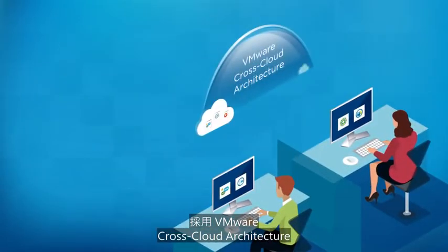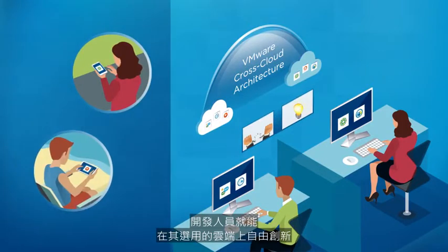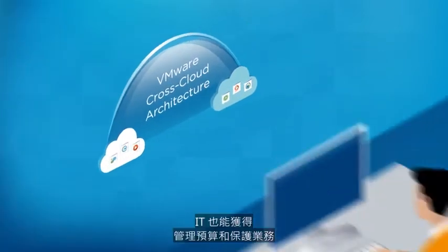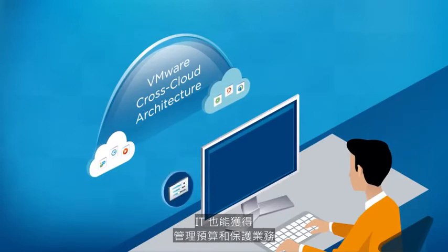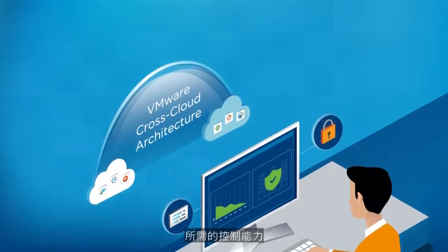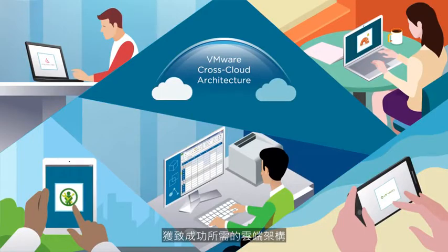With VMware cross-cloud architecture, developers get the freedom to innovate on their choice of clouds, while IT gets the control it needs to manage budgets and protect the business. That's the cloud architecture you need to succeed in the digital economy.